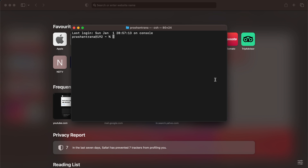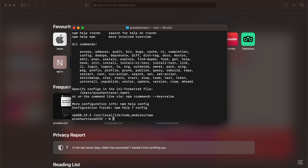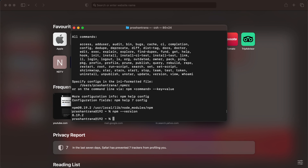There are basically two commands to verify npm and Node. For Node, you write: node --version. I have installed the latest version, 18.12.1. For npm, you write: npm --version, and I have version 8.19.2. So I have both npm and Node installed on my Mac OS machine.